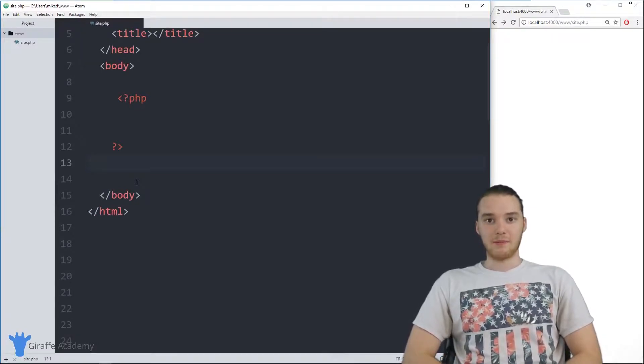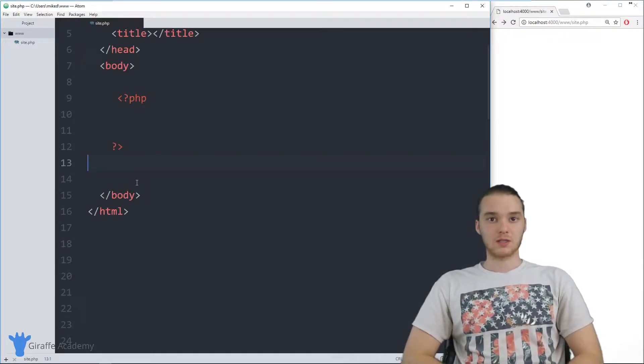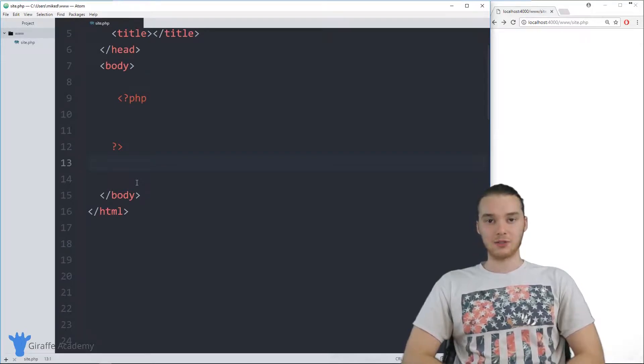Hey, welcome to Draft Academy. My name is Mike. In this tutorial, I'm going to talk to you guys about classes and objects in PHP.